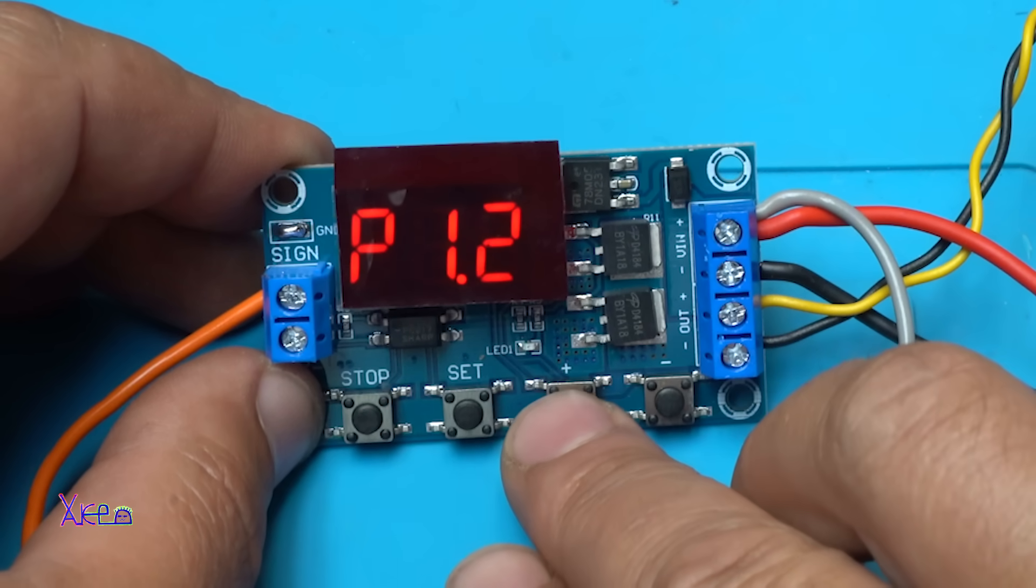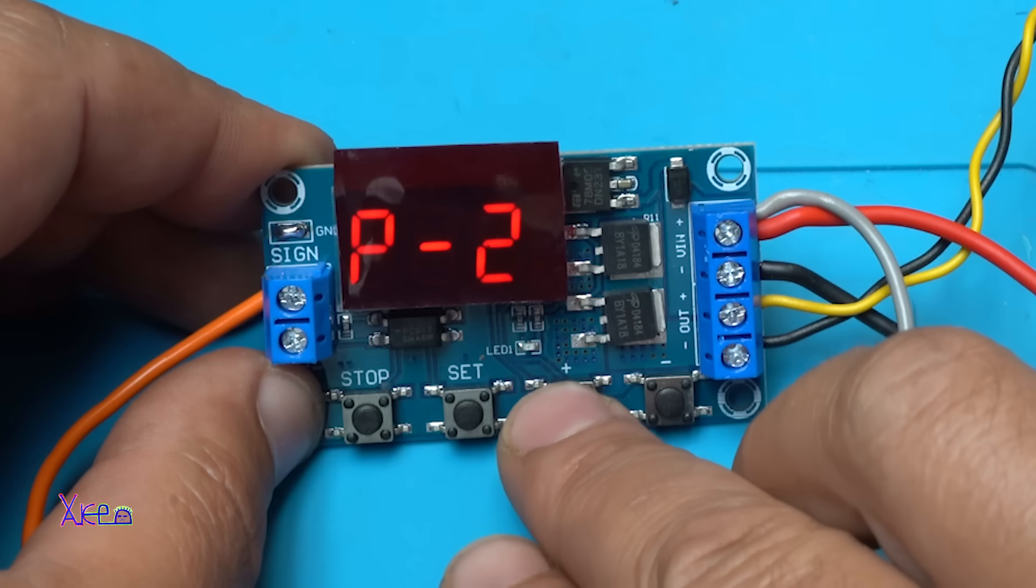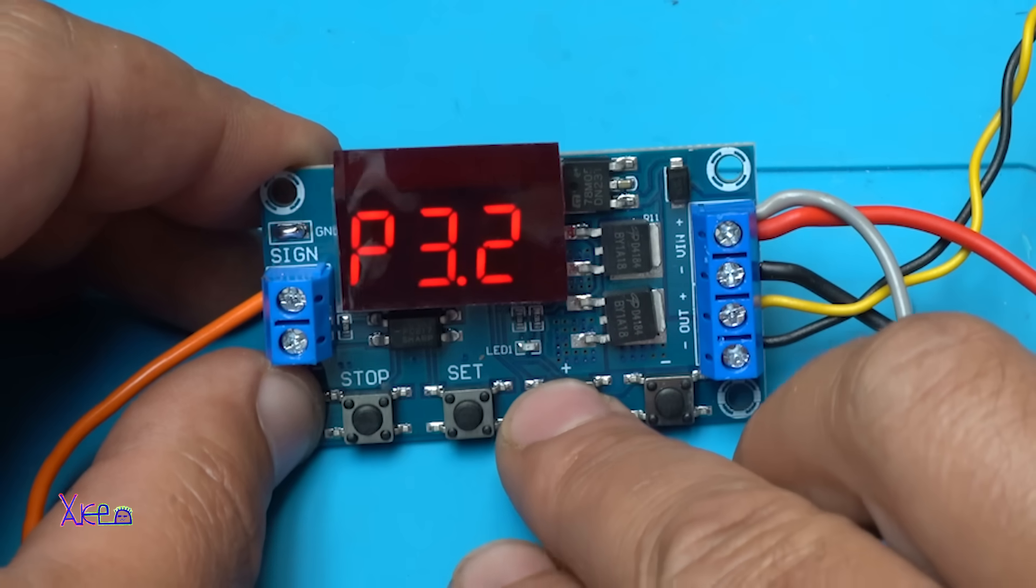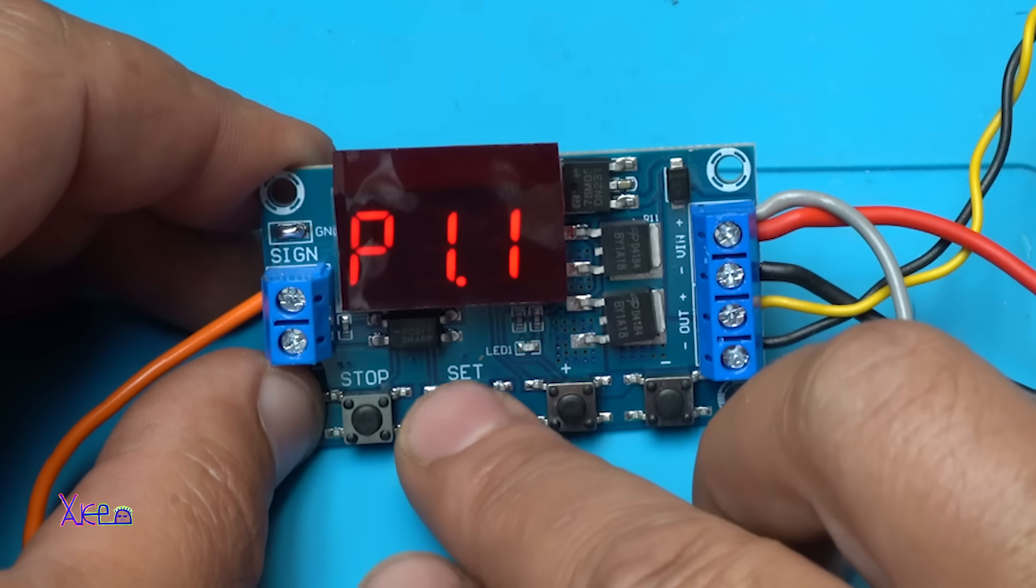It has how many programs? This is one, two, three, four, five, six, seven. Seven programs.